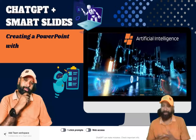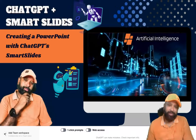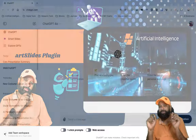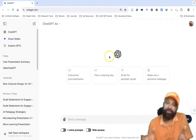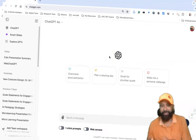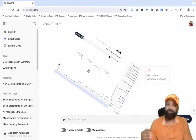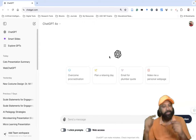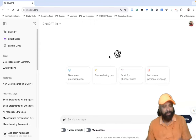Hi all, after a long time I meet you all in this video. I'm just going to give you a small input on how we can generate a PPT using ChatGPT prompting.